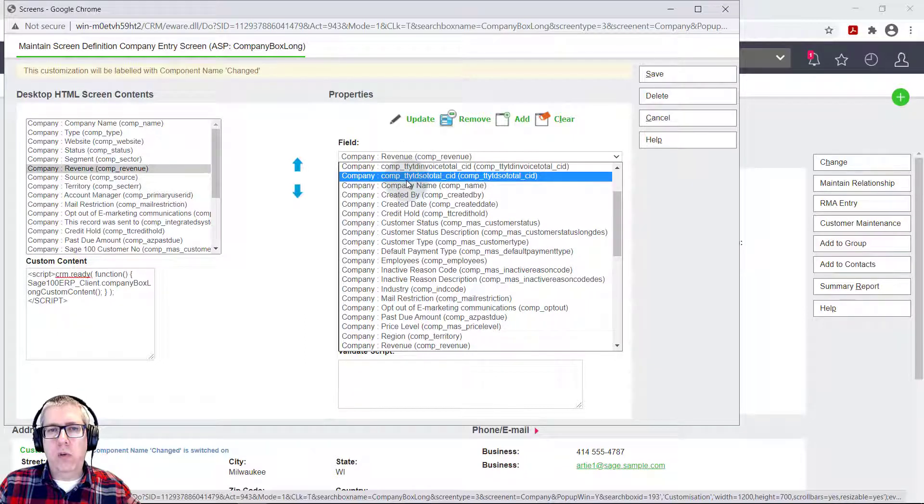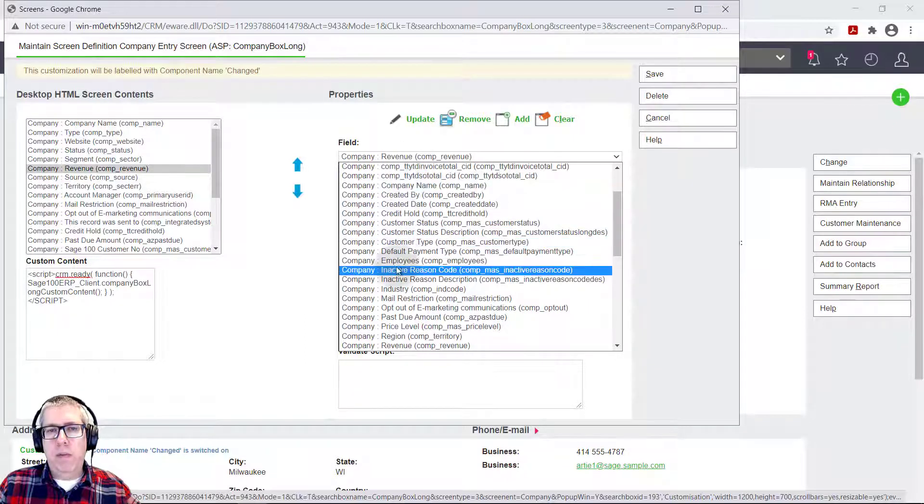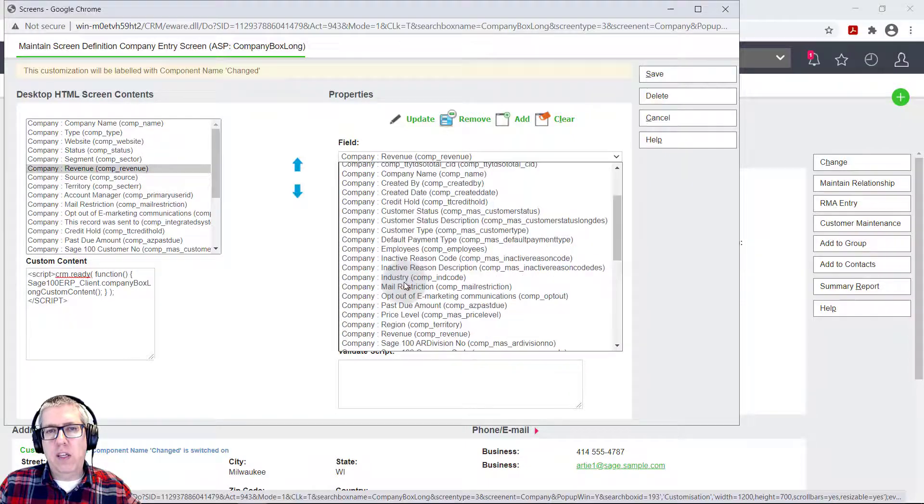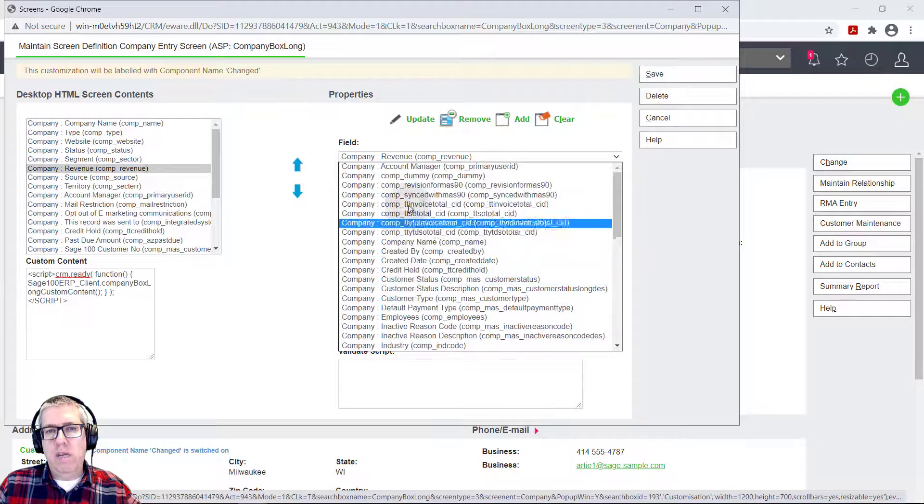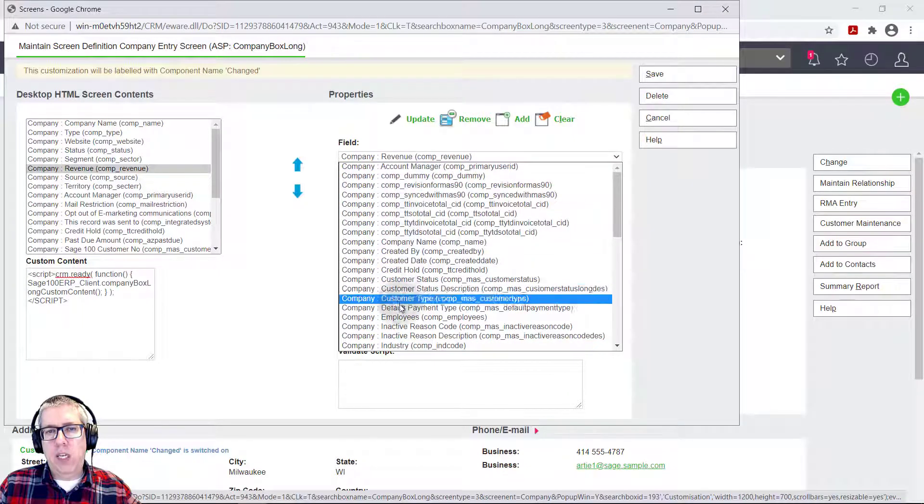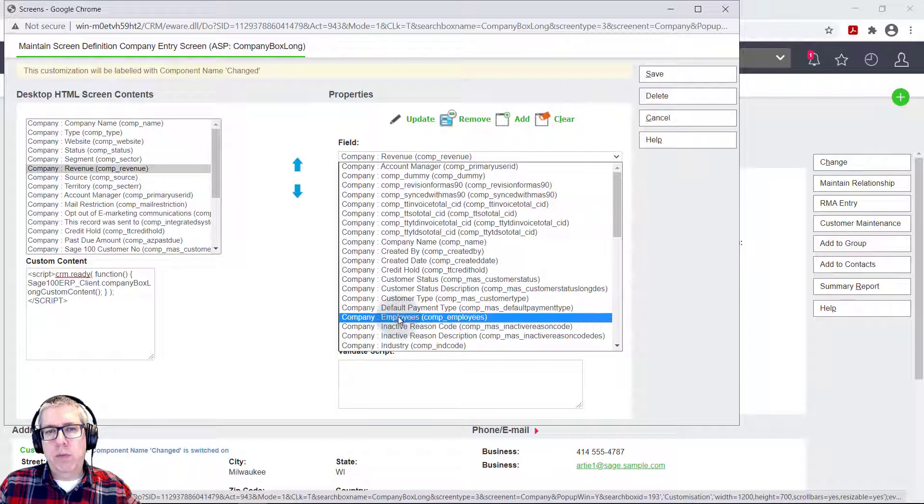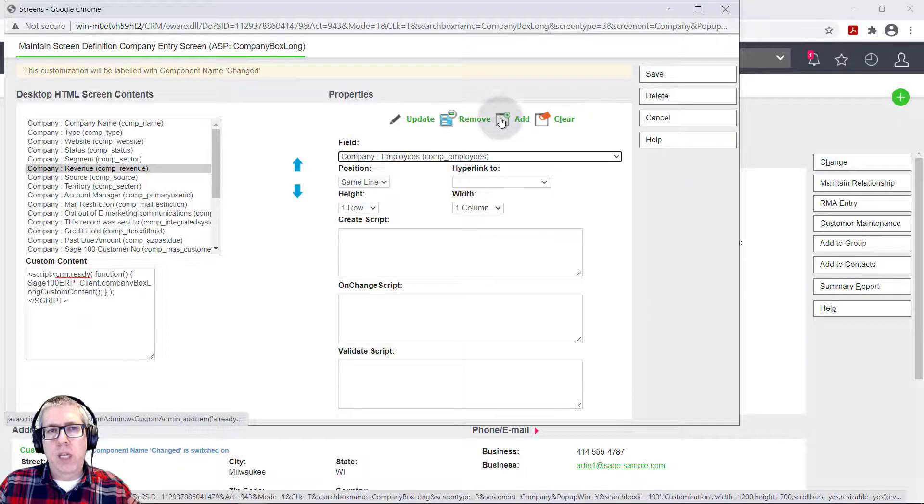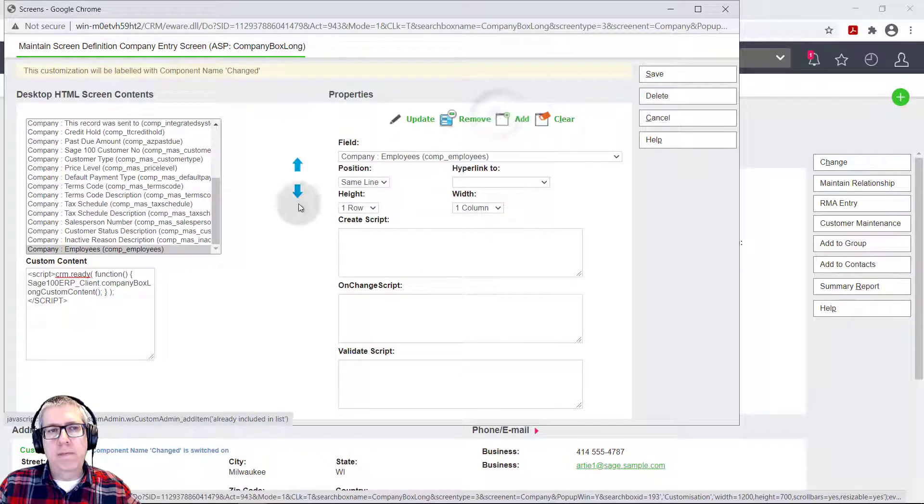That's a field that generally doesn't show up on the screen. So you probably wouldn't want to use that field. But like most of the other fields, any kind of field, any kind of data that you want to see, it shows up with its English captions. So it's pretty easy to find. I'm going to pick employees. And I'm going to hit add.